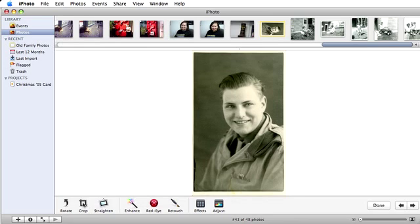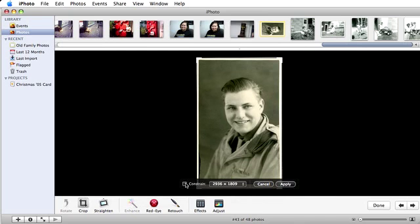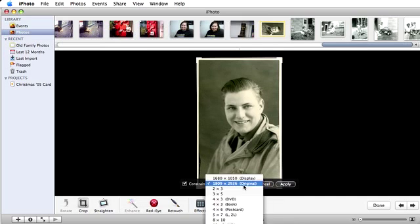Finally, I'm going to crop the white border off this picture. When I click the crop button, a number of options appear. If you have a standard ratio picture, it's probably a good idea to click the constrain box.